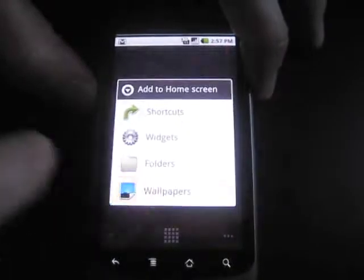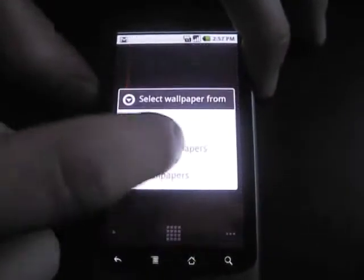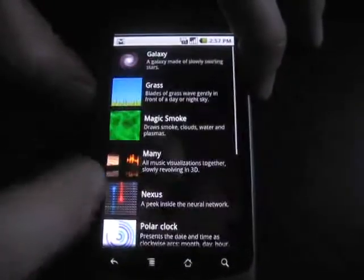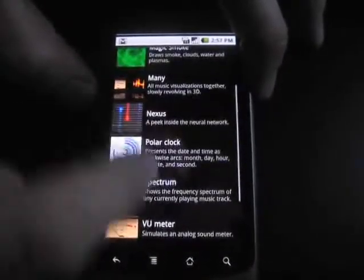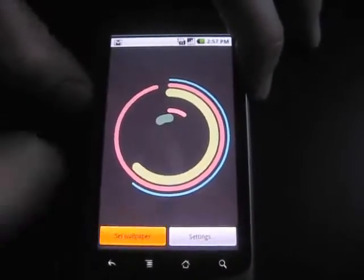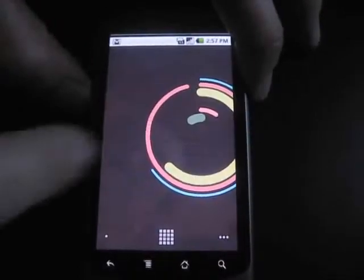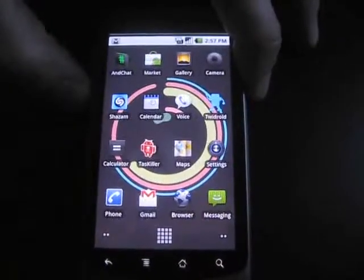And I'll just put back on the one that I've been fond of, which is the Polar Clock. Pretty cool. This is actually fairly handsome.